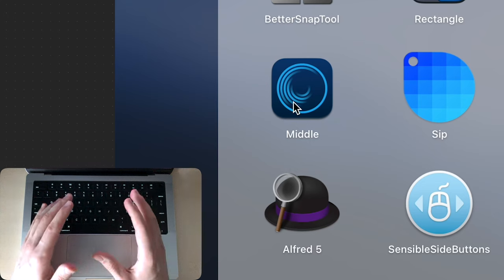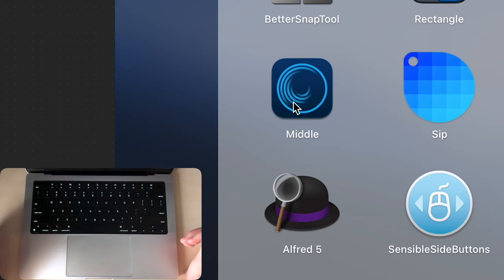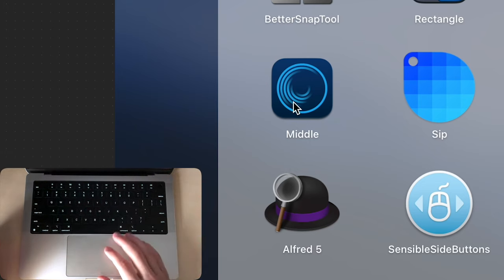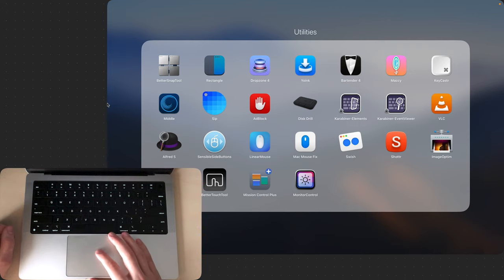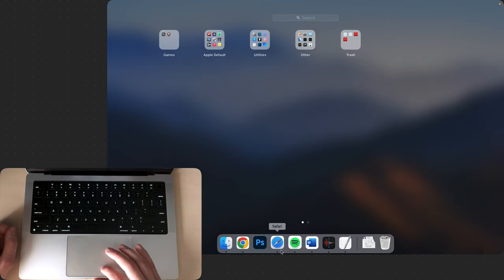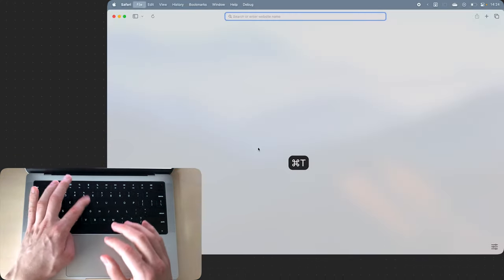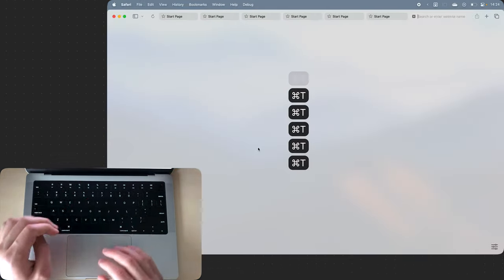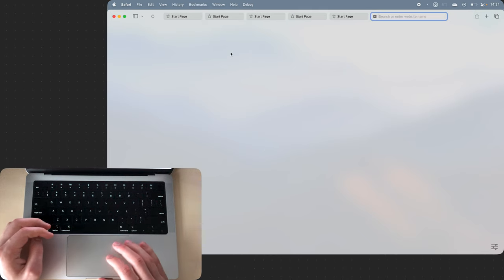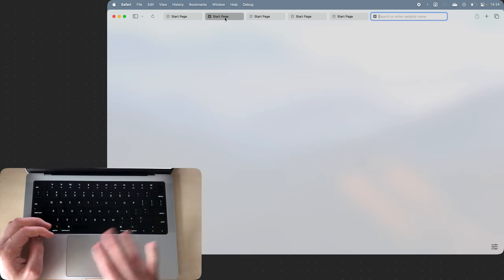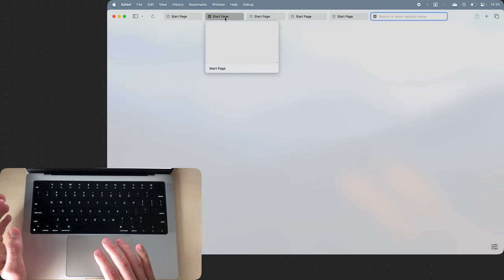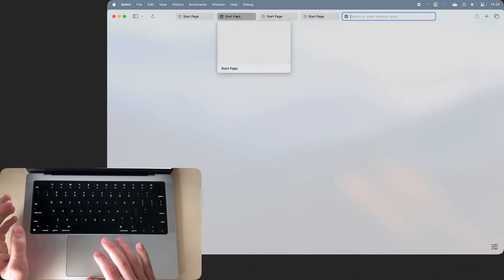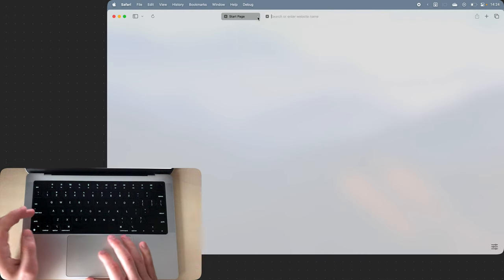Now Middle is probably the best app out of all of these and it adds a middle click to my trackpad. For example, if I'm in Safari and I have multiple tabs open, I don't have to click this tiny X icon to close the tab. I can hover over the tab and press with three fingers on my trackpad which will close that tab.